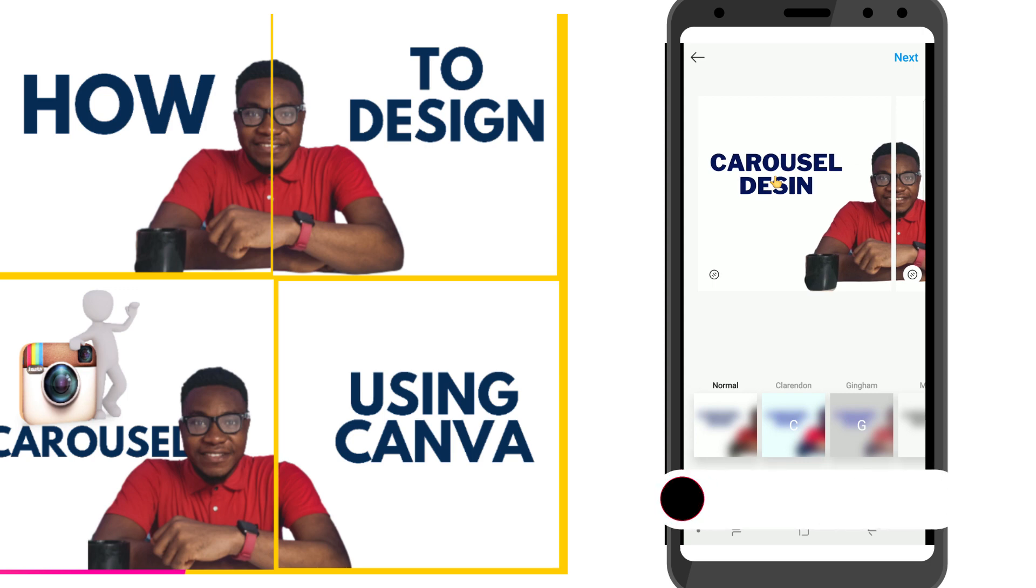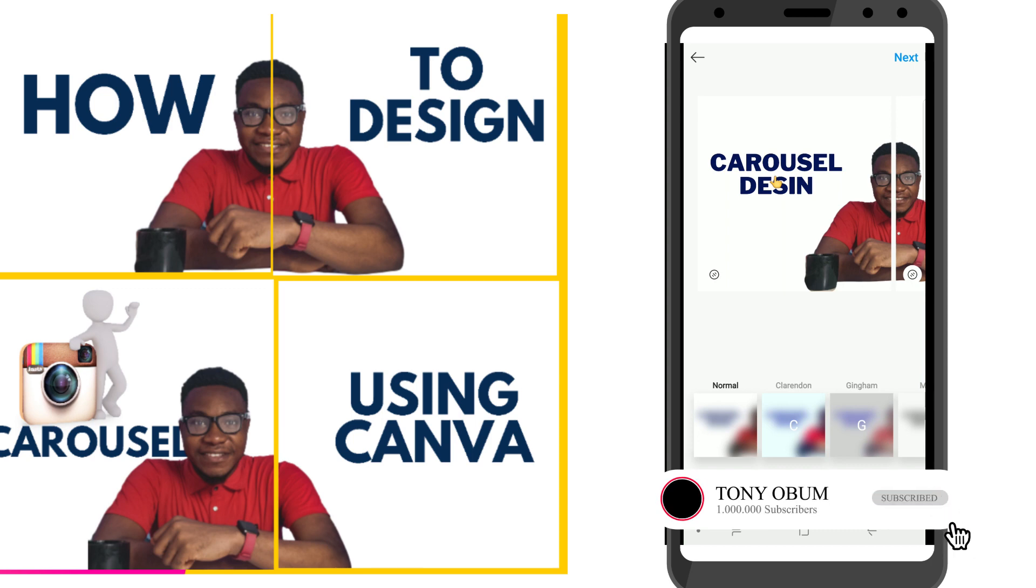So you guys should try this out and leave a comment in the comment section what you think, and don't forget to subscribe to my channel. I'll see you guys in my next video. Bye bye.